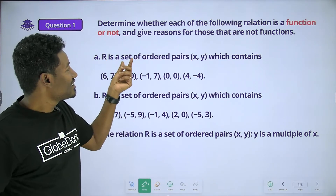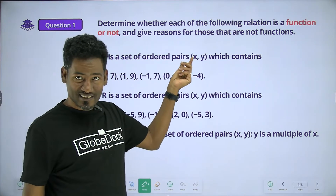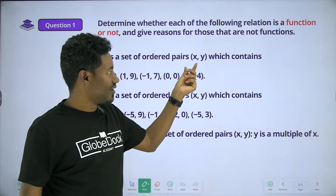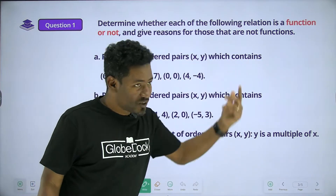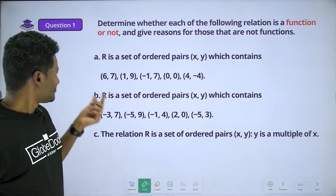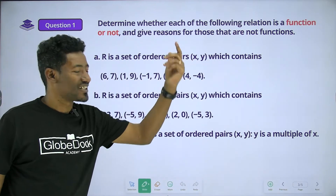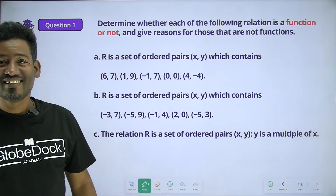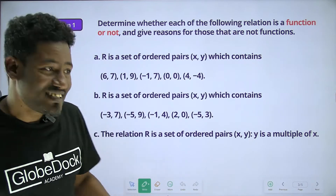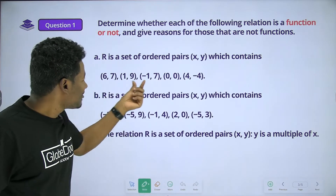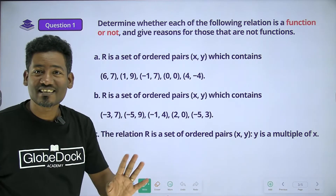It is a set of ordered pairs x comma y, which contains an element. That's why the ordered pair is named.